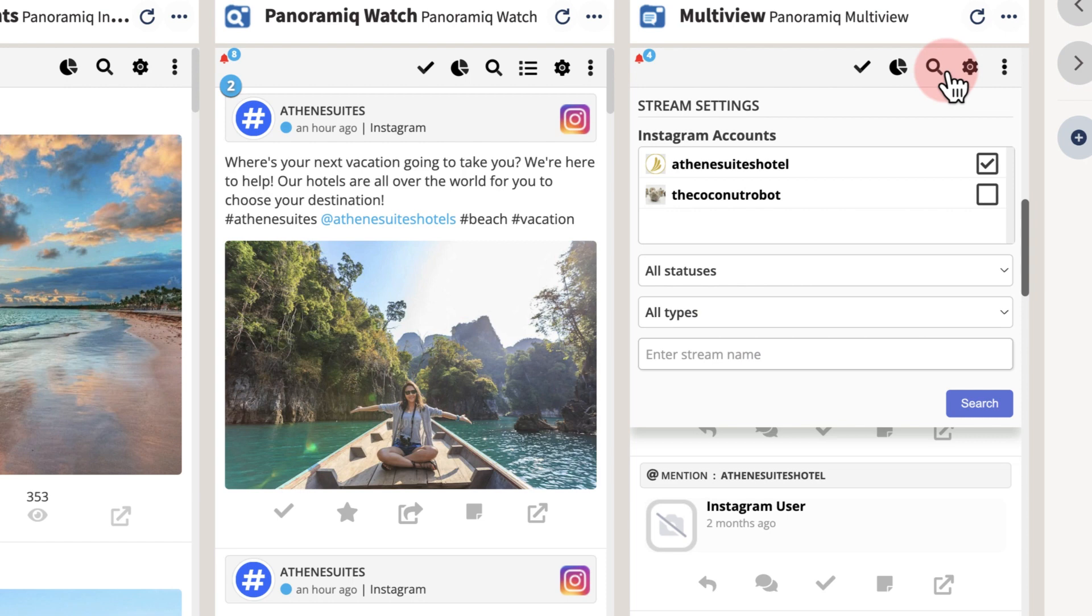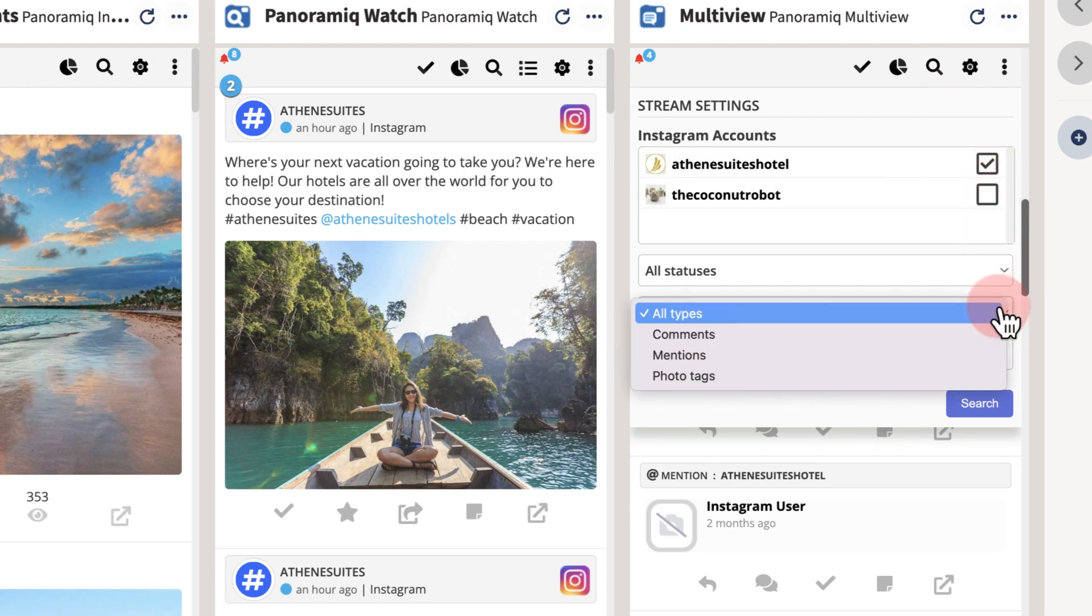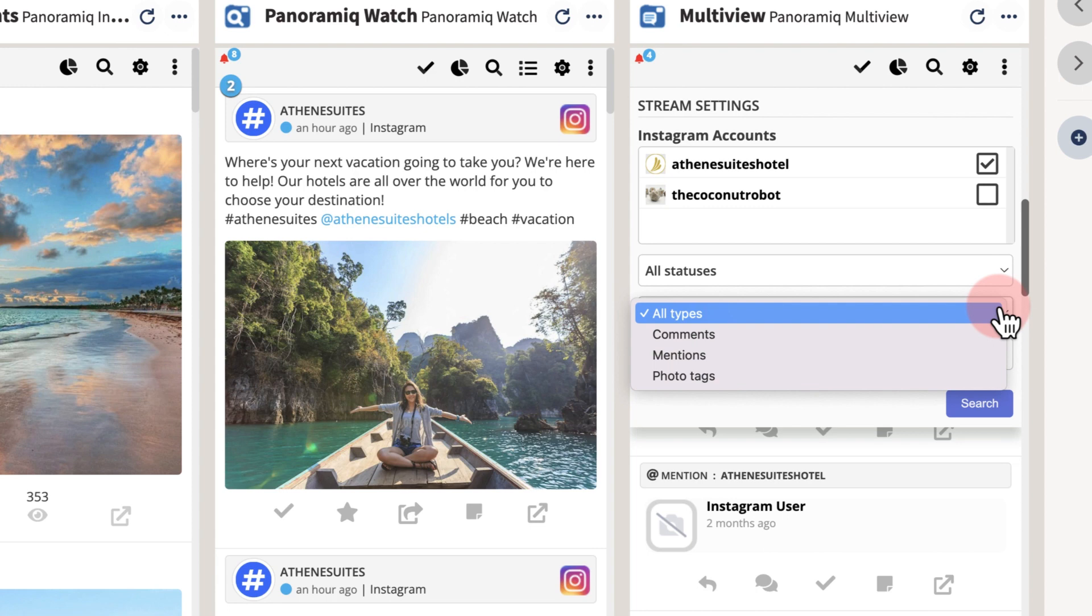Adjust the stream settings to display the most relevant activity and stream. If you manage multiple Instagram accounts, it's a good idea to add them all here for real-time stream of comments, tags, and mentions happening across each account.